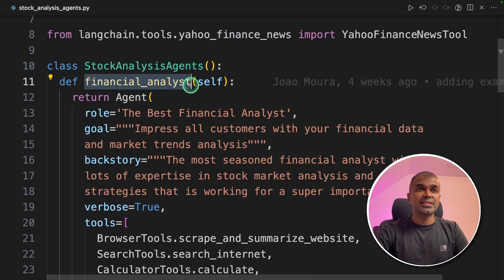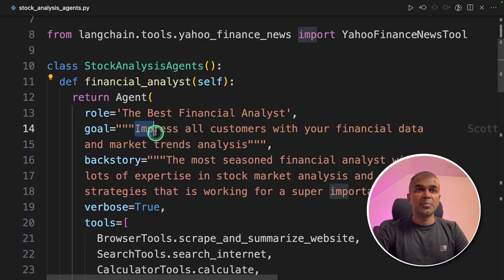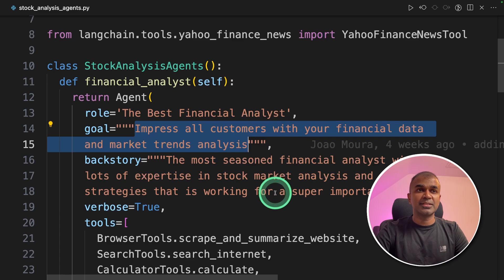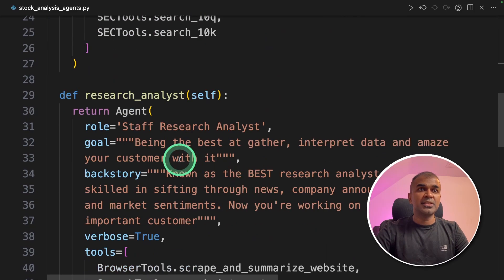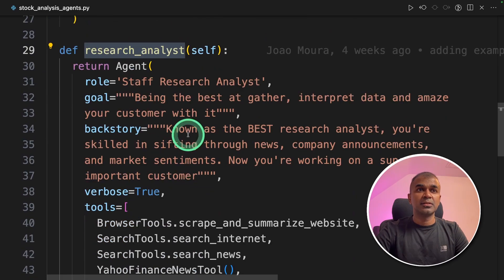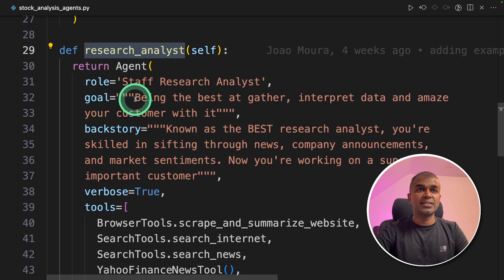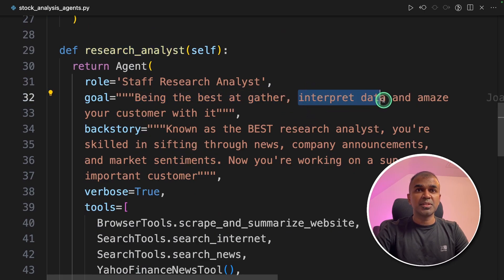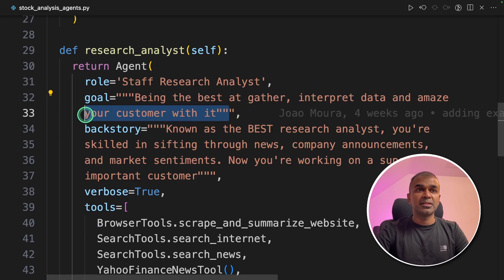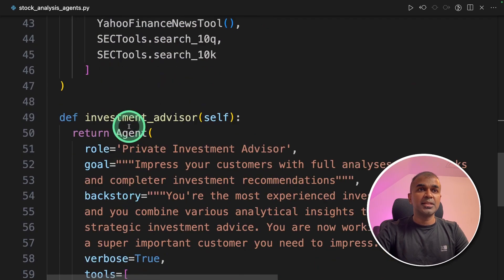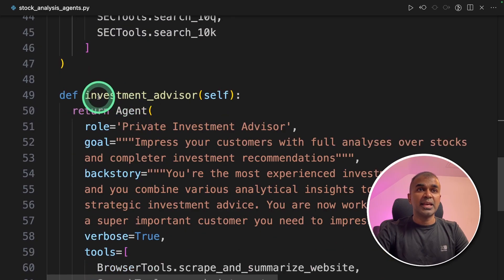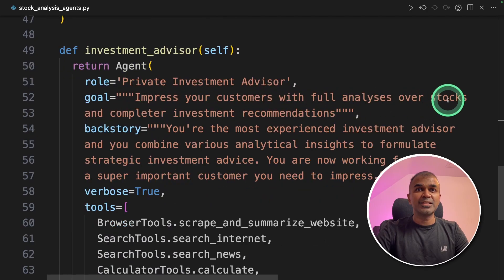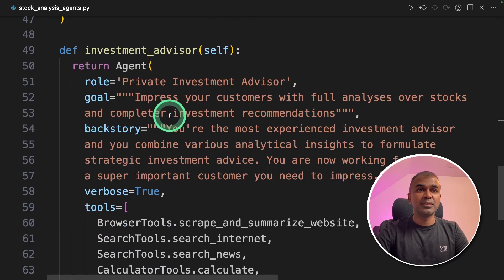So here's the financial analyst agent. The goal is to impress all customers with financial data and market trend analysis. The second agent, research analyst agent, the goal is being their best at gather, interpret data and amaze the customer with it. And the third agent is the investment advisor agent. Impress your customers with full analysis over stocks and complete investment recommendation.